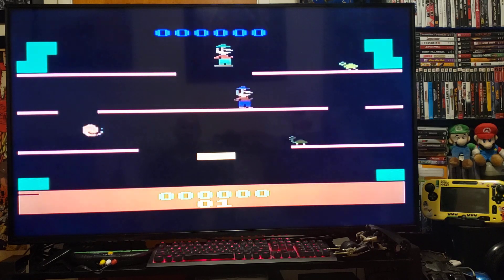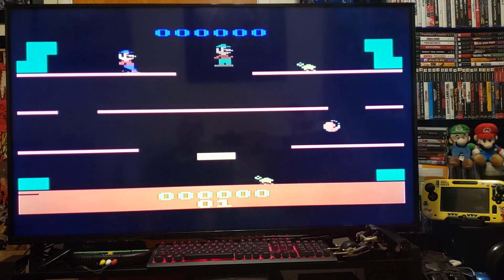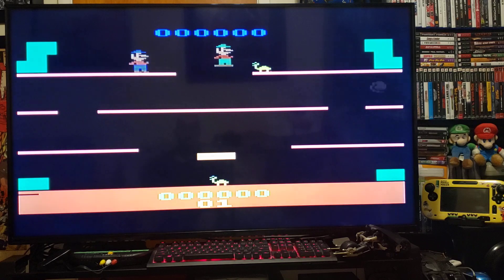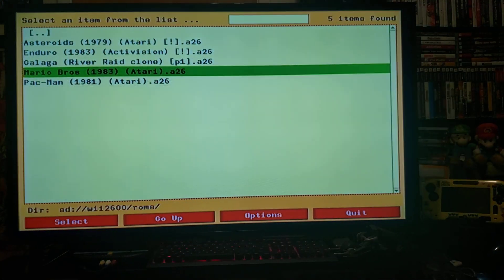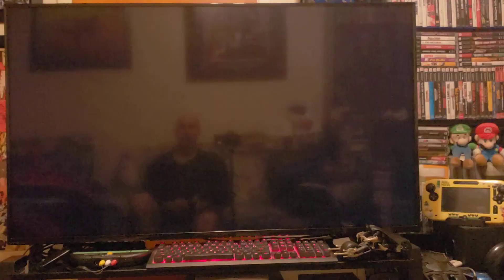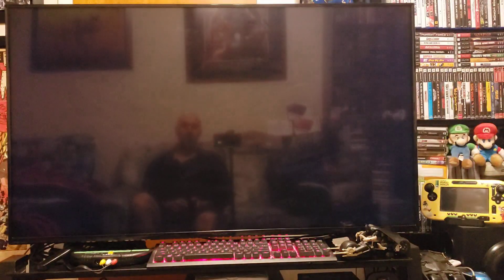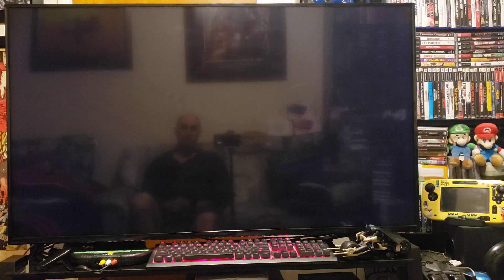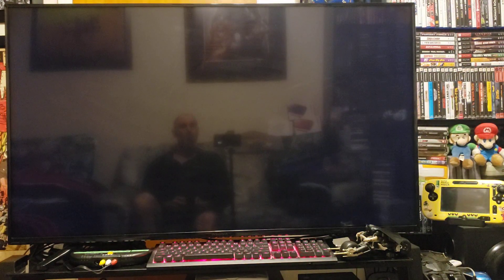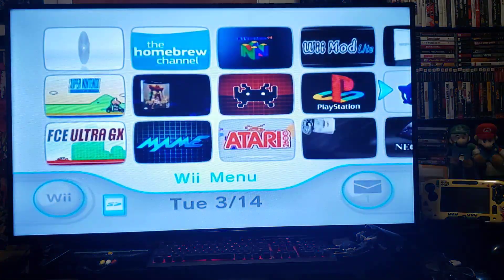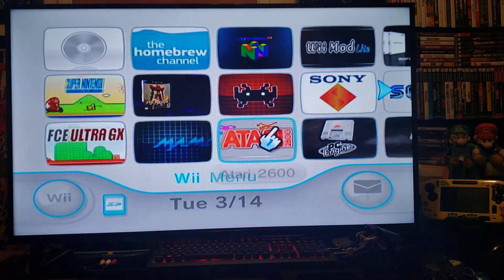Now to exit out of the emulator, you press Home, and then Home again. It should take you right back to the Wii menu. And there you go.